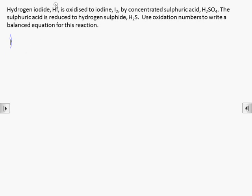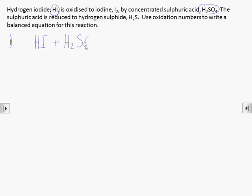Constructing a redox equation using oxidation numbers requires a carefully planned sequence of steps to avoid making mistakes. Firstly, we simply write an unbalanced equation using the formulae of the substances we know about from the question.